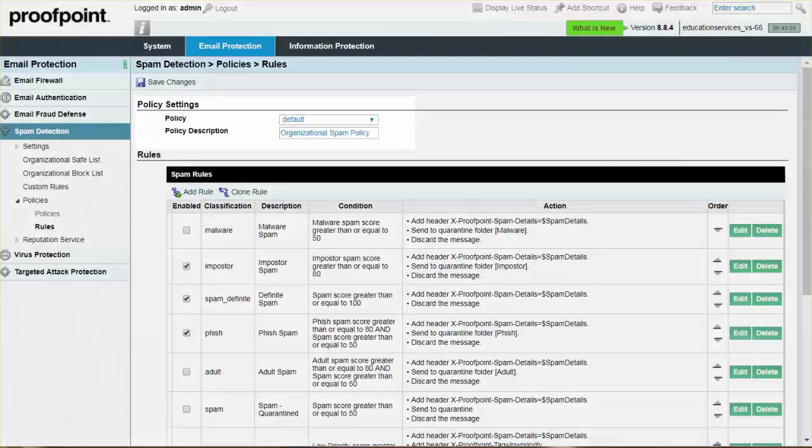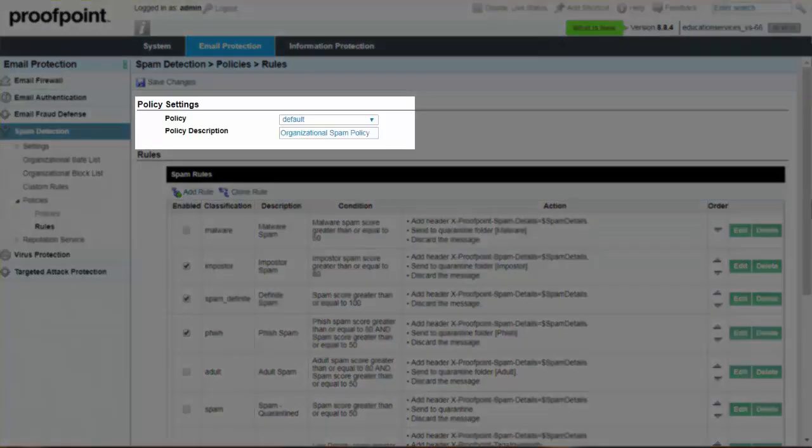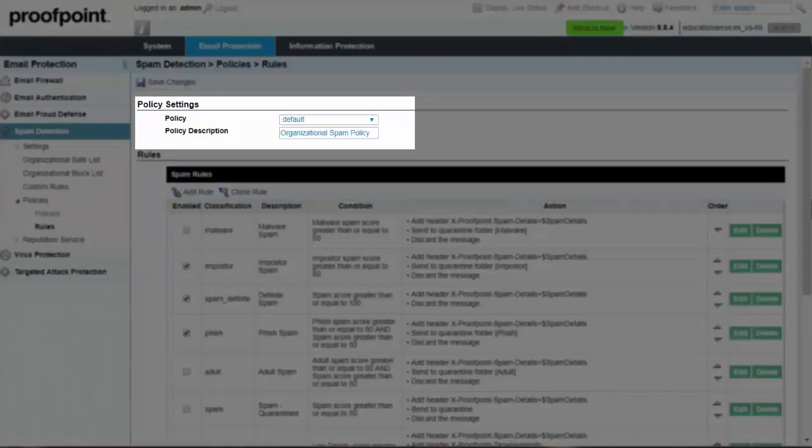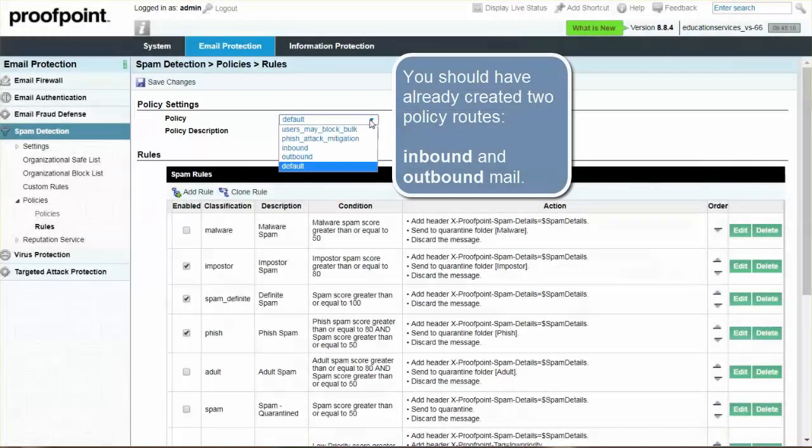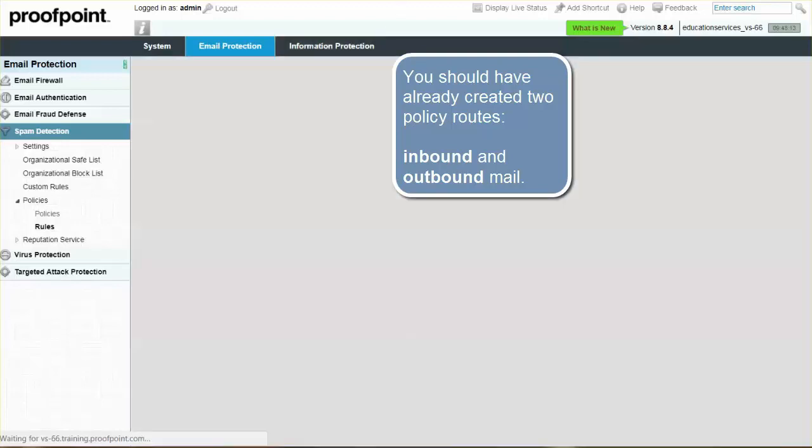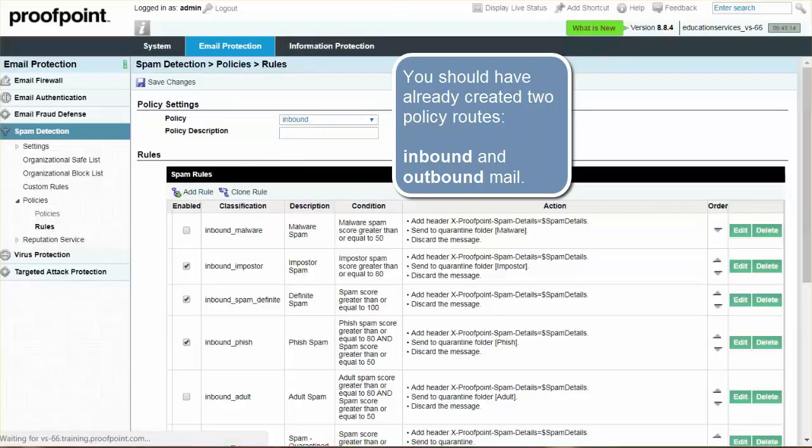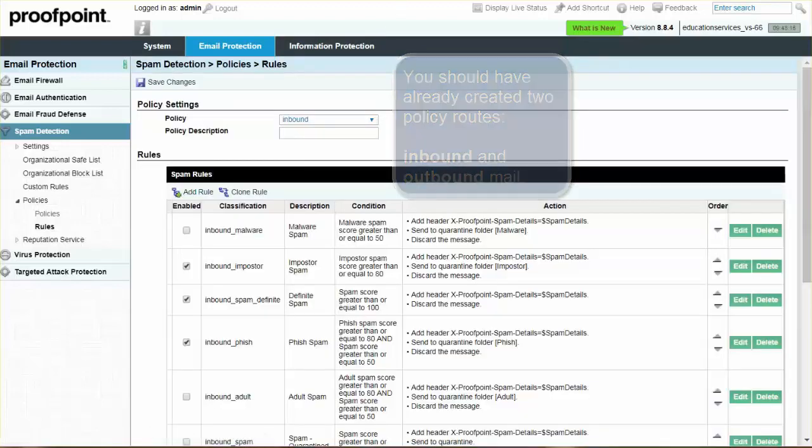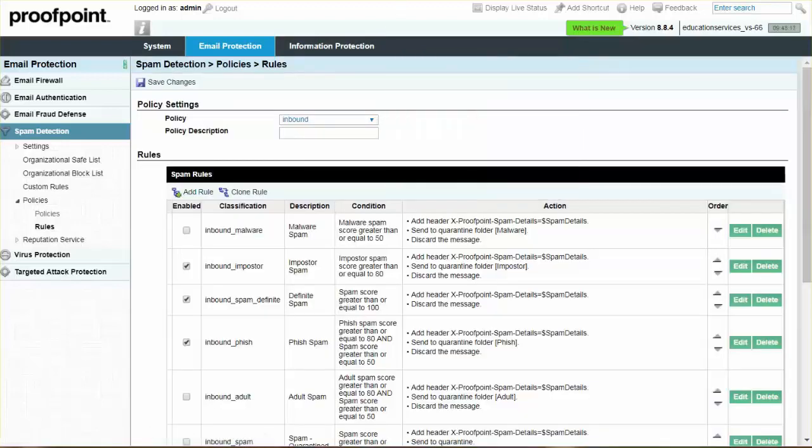From the Policy dropdown under Policy Settings, select Inbound. It is important to note that you should have already created two policy routes denoting inbound and outbound mail. Ensure that when enabling the bulk rule, you only enable it for inbound mail.